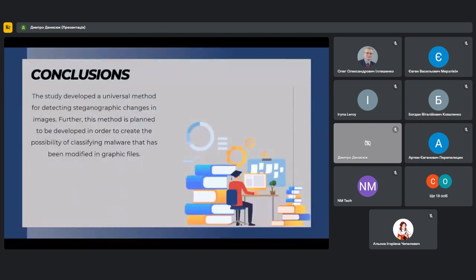Further research will focus on the ability to classify steganographic changes in an image — recognizing the type of information transmitted. An additional subsystem will analyze which steganographic method was used to encrypt the image, making further decoding possible. This extension will allow the system not only to detect the presence of steganography but also to reveal the methods by which it is applied, which is of great importance in the field of cybersecurity and criminal investigation.